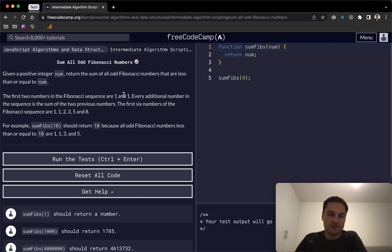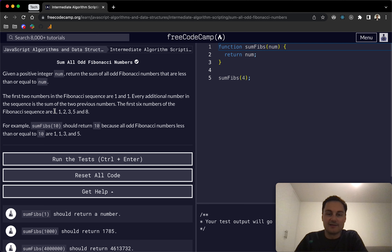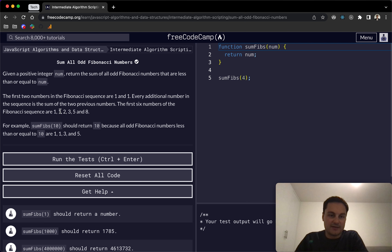If you don't know the Fibonacci sequence, it starts at zero — we can omit that — then 1, 1, 2, 3, 5, 8, and so on. The pattern is taking the first two numbers and computing the next: 1 and 1 is 2, then 1 and 2 is 3, then 2 and 3 is 5, 3 and 5 is 8, and so forth.